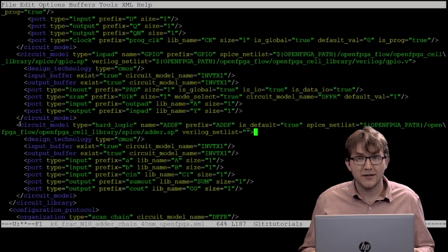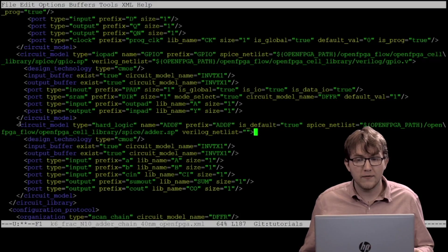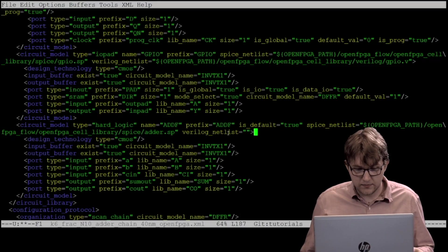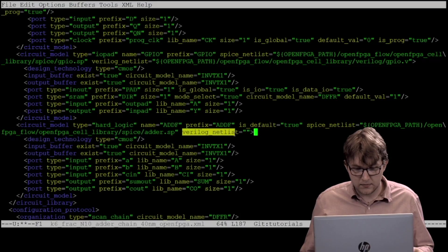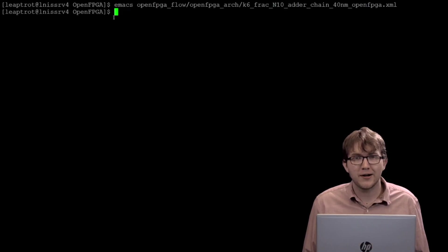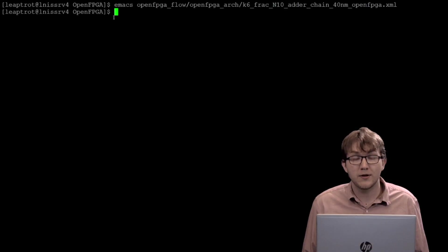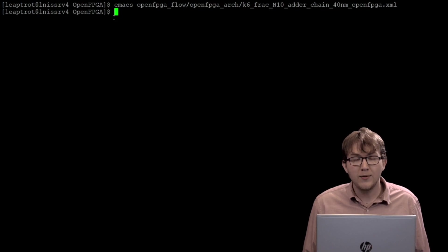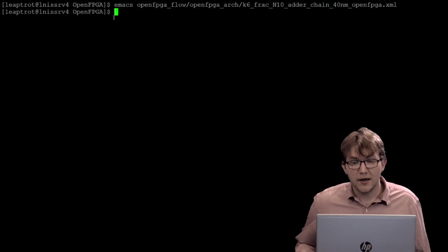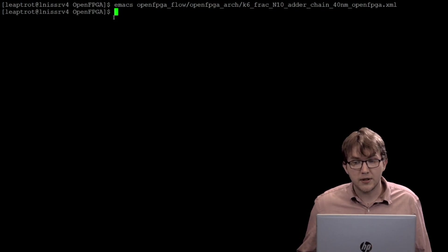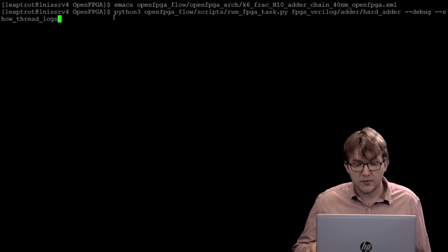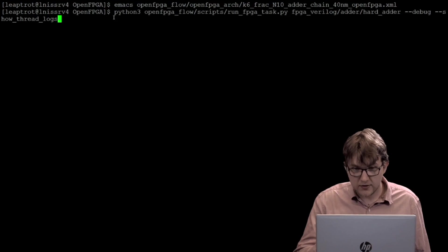The major change here is the removal of the Verilog netlist path. For this tutorial, we are interested in creating our own addf Verilog module for the hard adder task. We have almost completed the circuit model for addf, but have not included a path to the Verilog netlist. If we forget to include the netlist, we will see this when running the task.